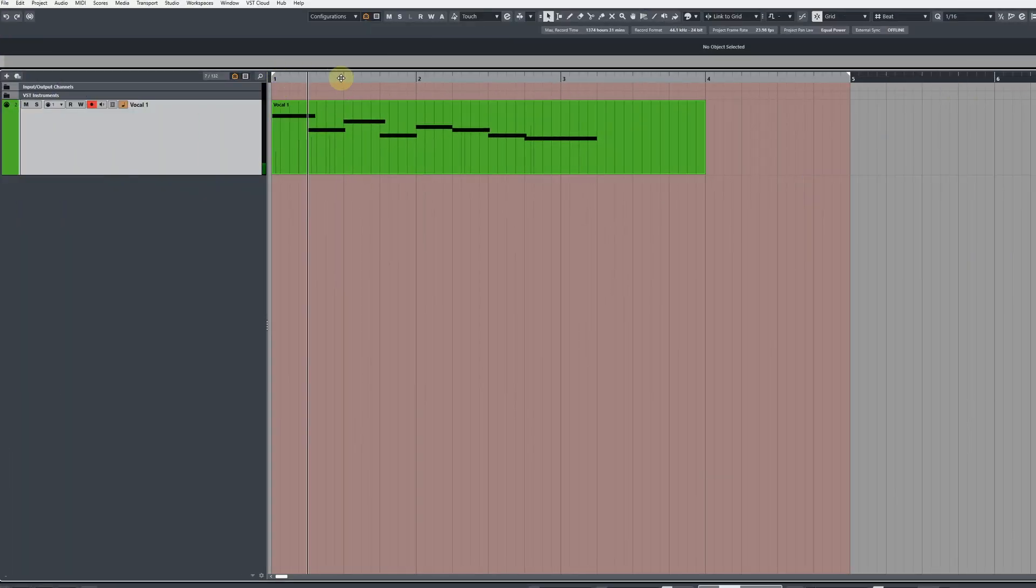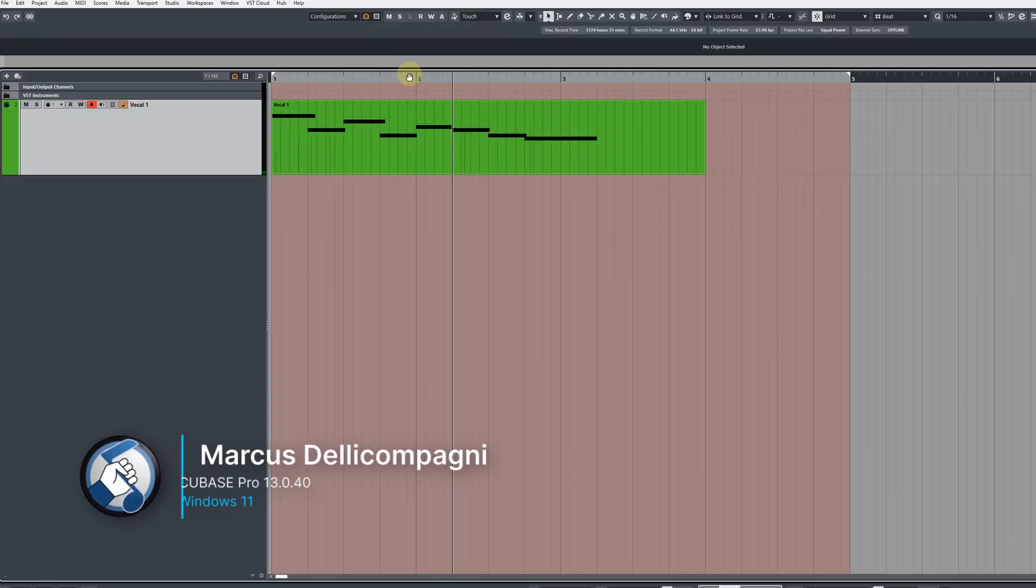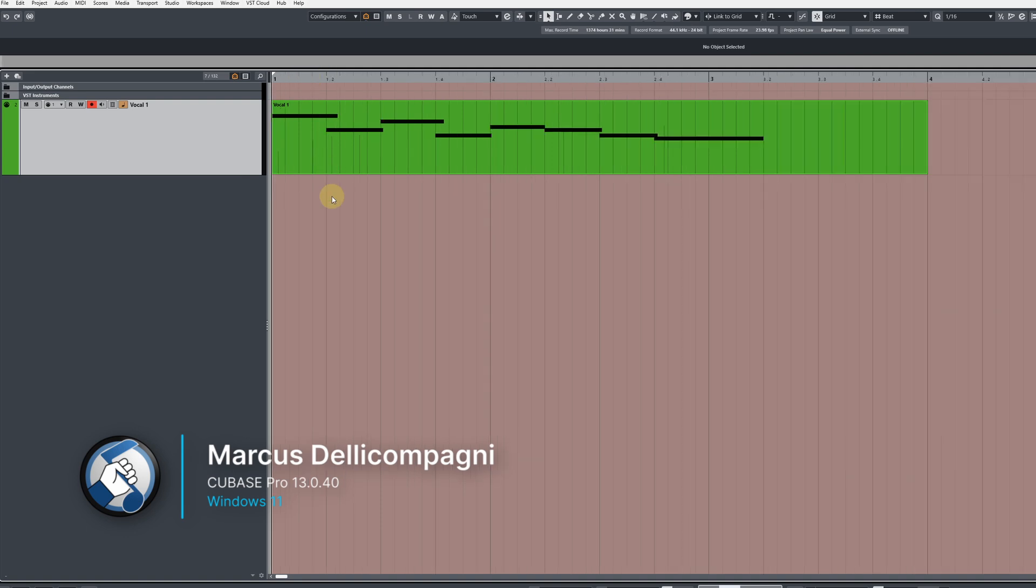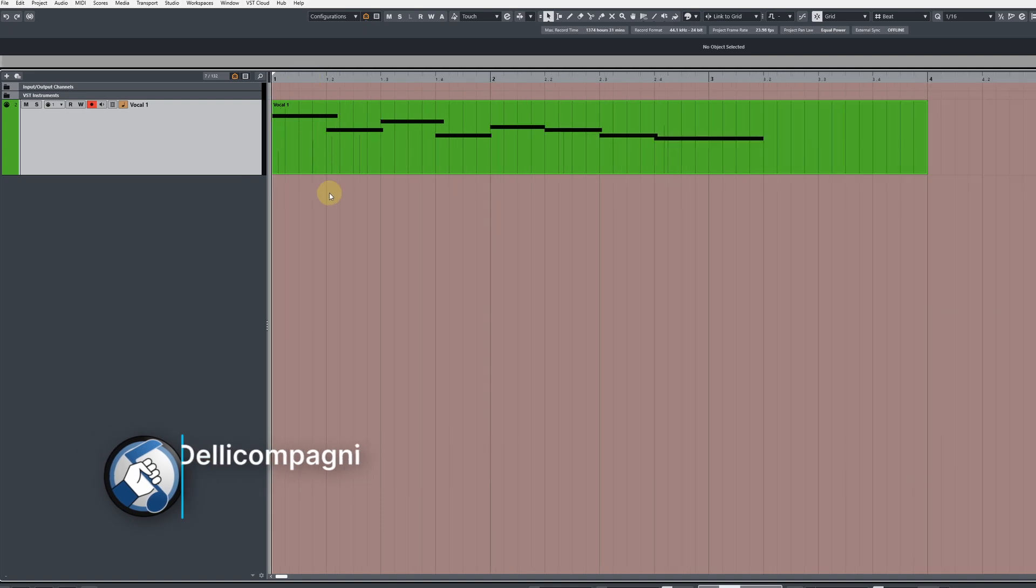When setting the cursor position inside Cubase, don't be that person that clicks around up here in the ruler. Let me show you how to do this properly.